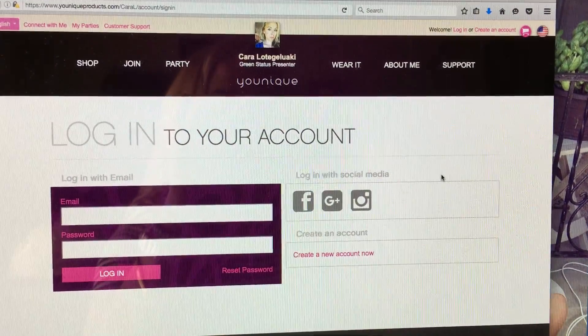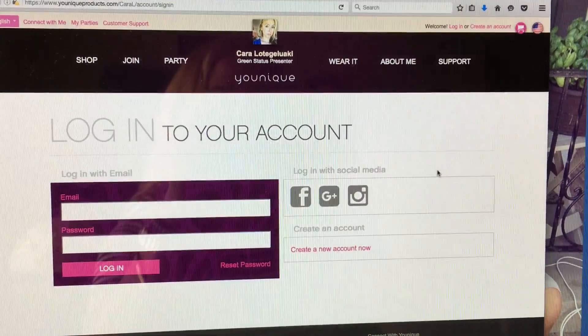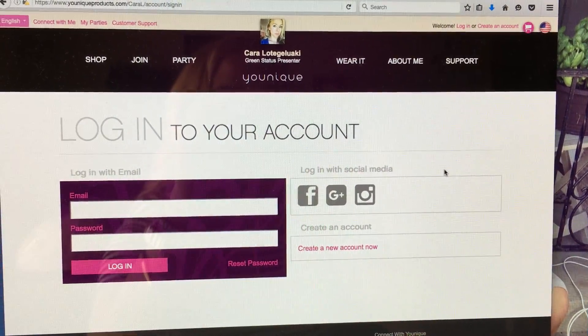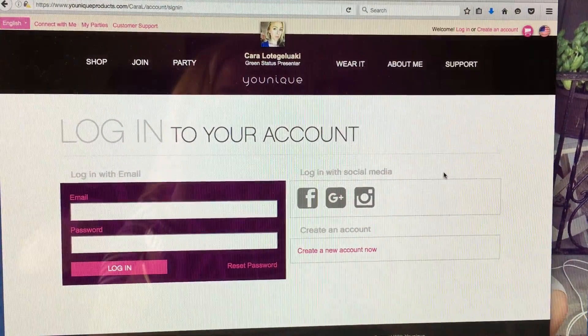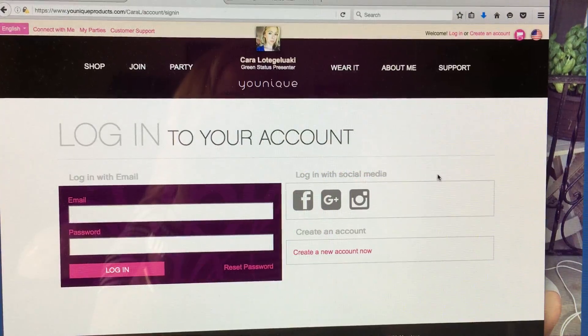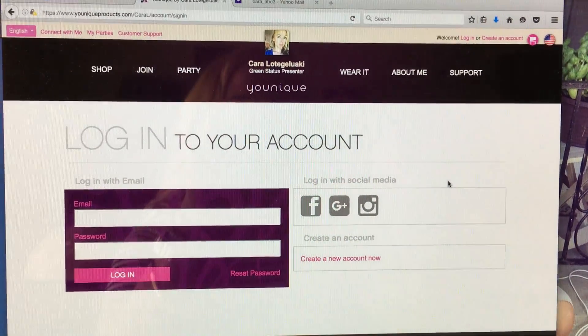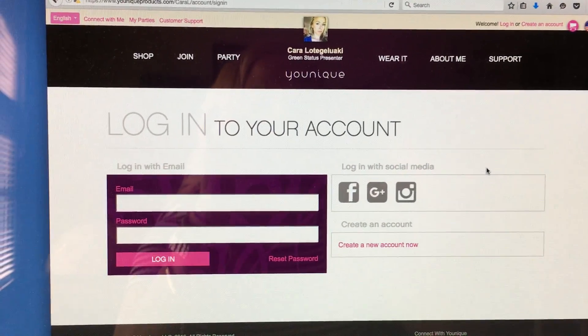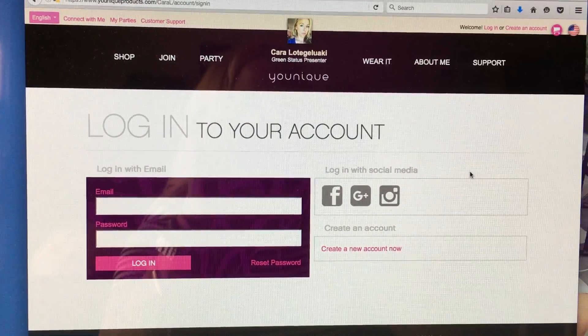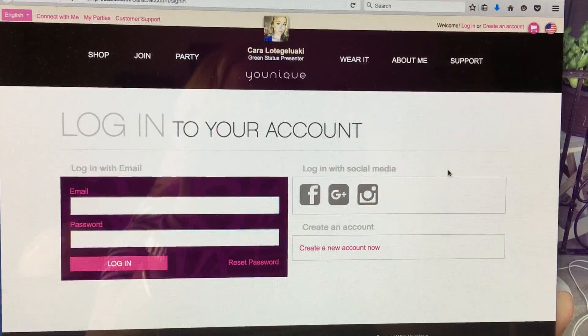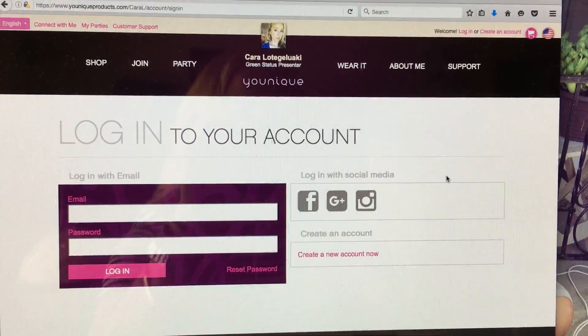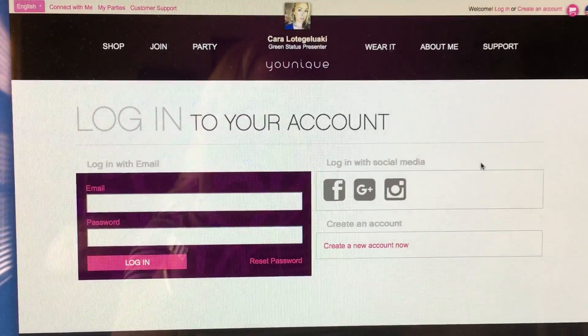Today I am going to show you guys how to start a party in your back office. First thing you need to do is log in — some people forget to do that.